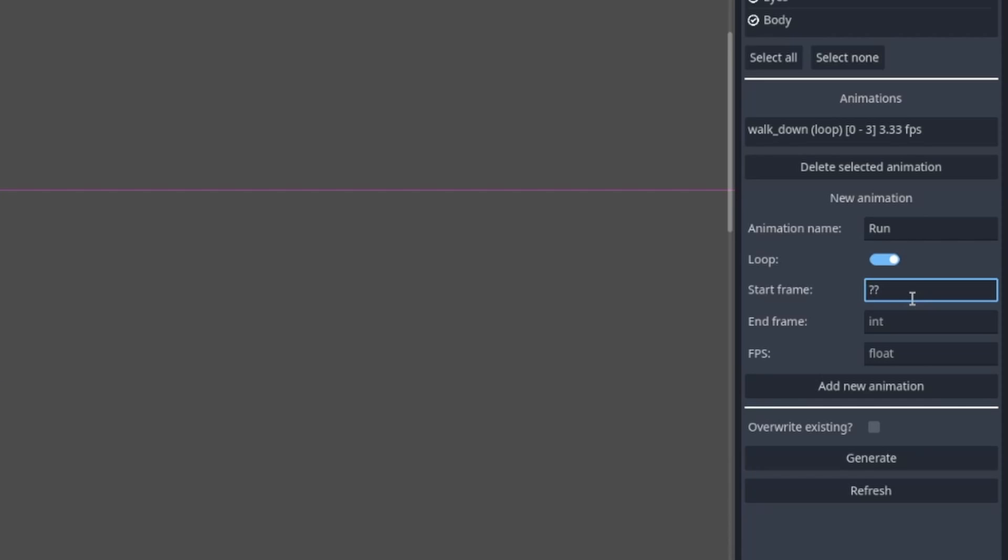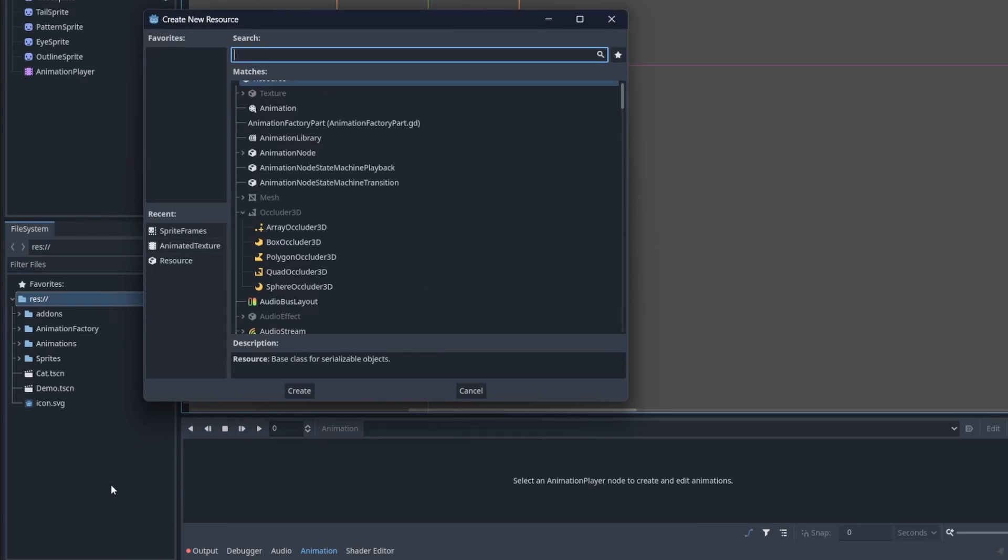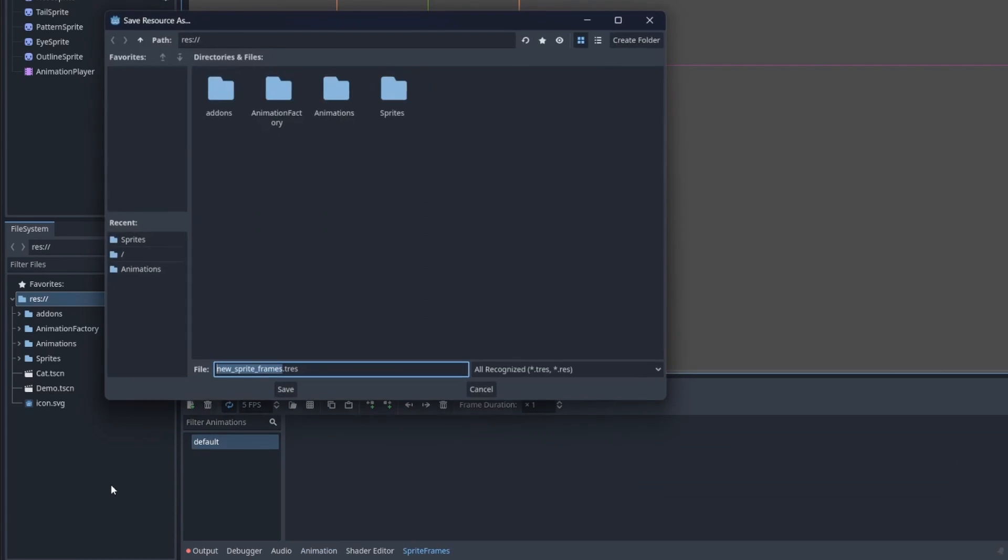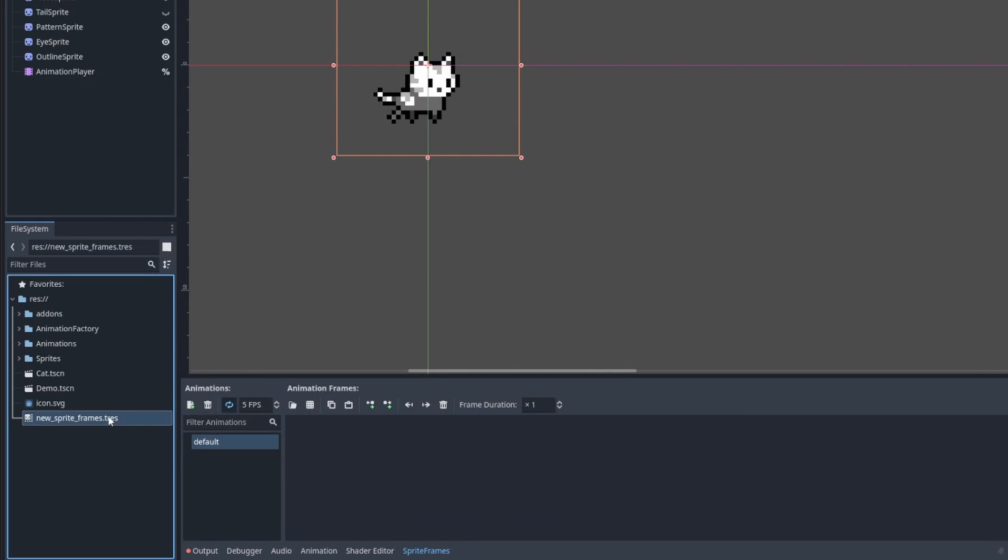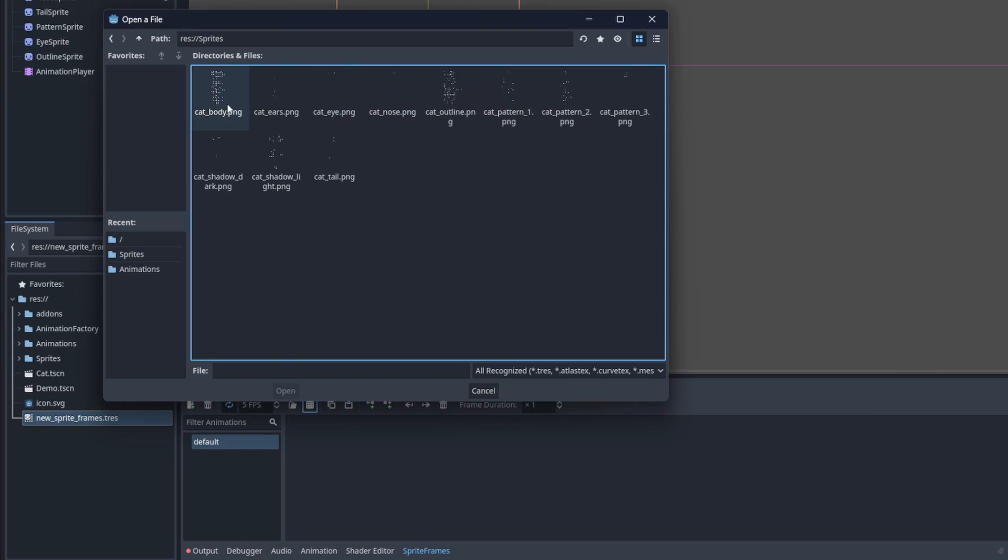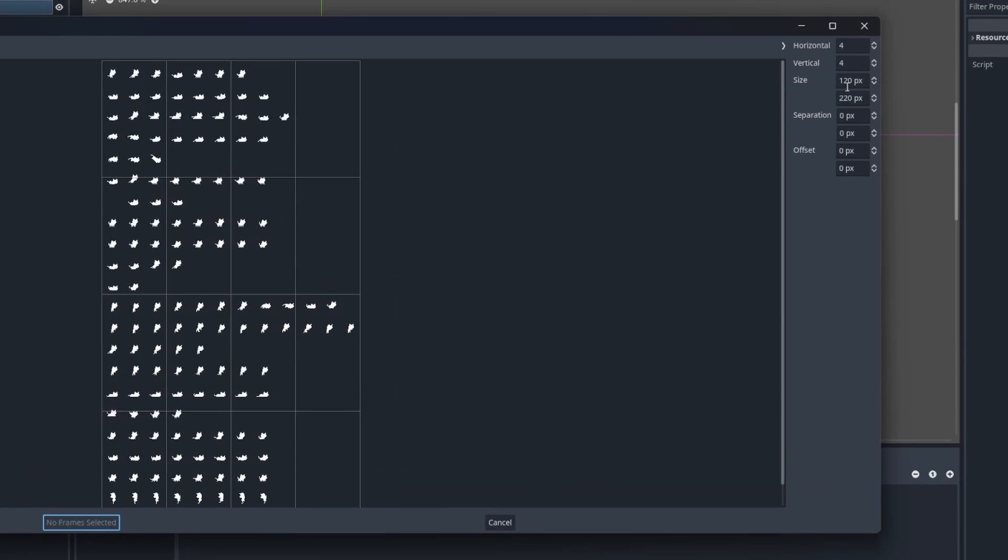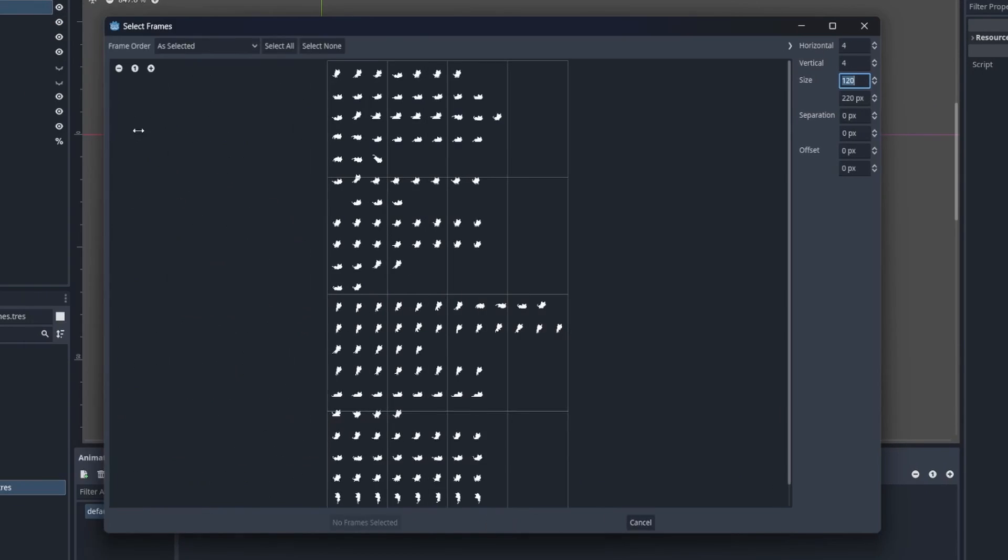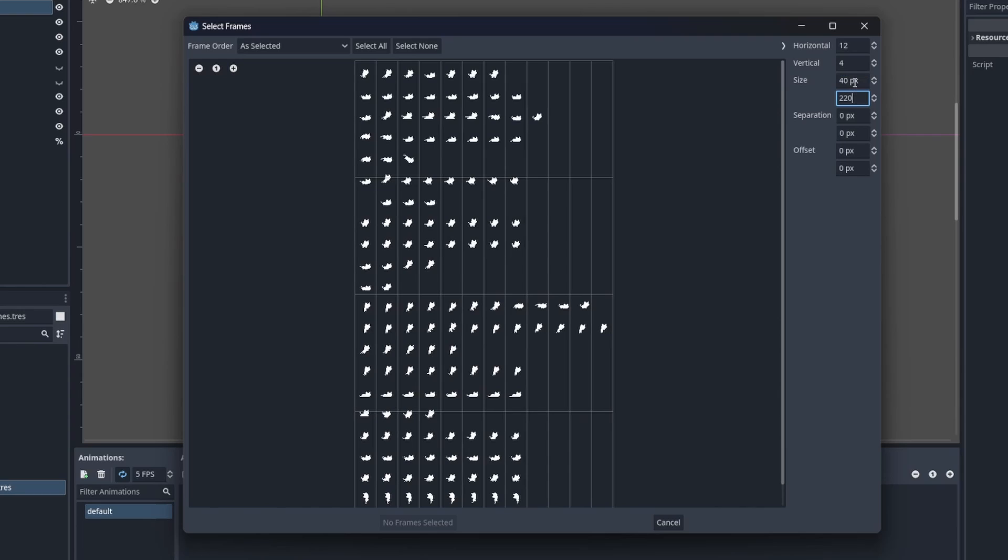Oh, by the way, here's a tip. If you're not sure which frame number you should use for the animation, create a new sprite frame. Select it. Then in the bottom panel, click on this grid button. Select one of your sprite sheets. And adjust the grid size.